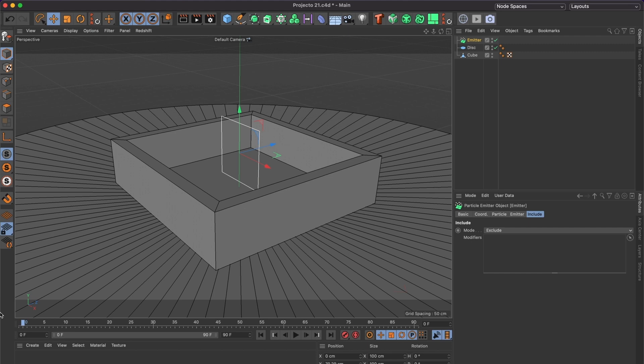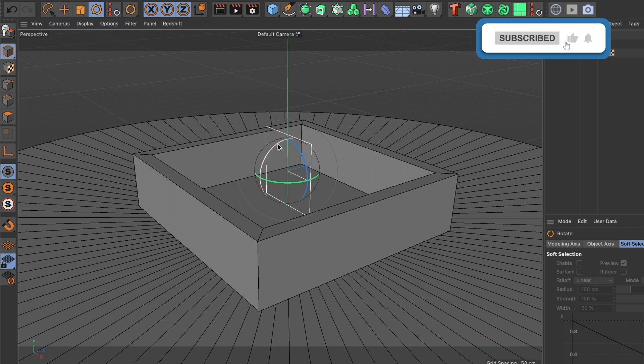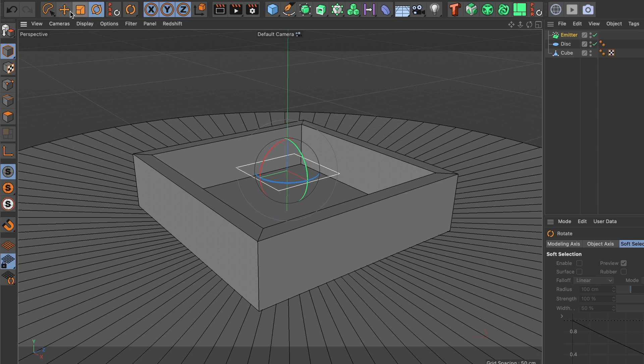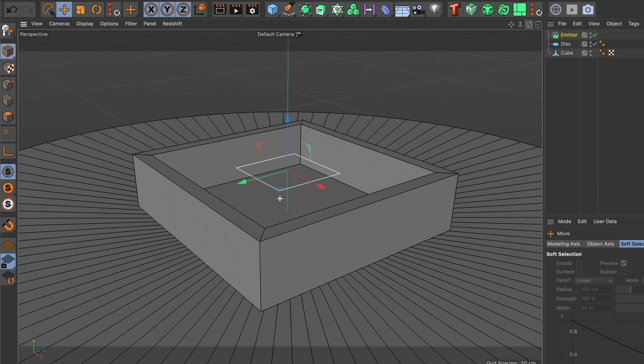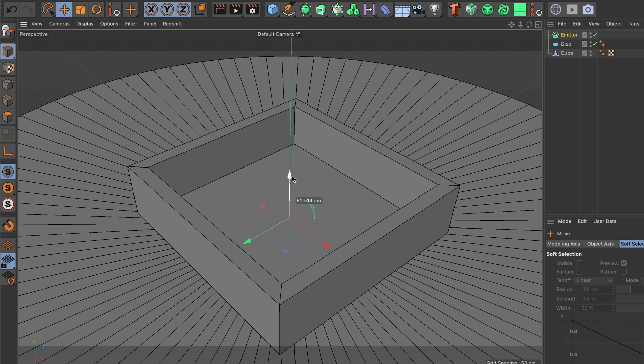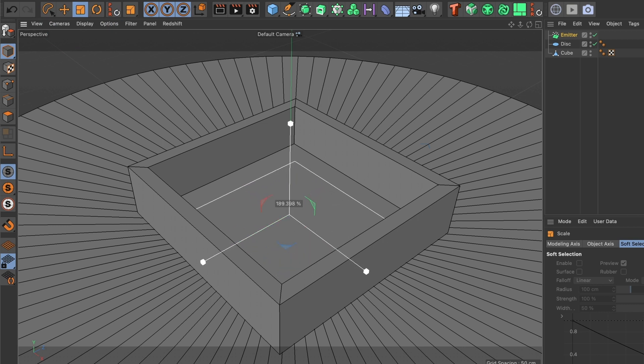So let us rotate the emitter box to 90 degrees. And I want to position the emitter box close to the floor of the box, but not too close that it touches. I also want to scale the emitter box to fit the ground of the box we created. Yeah, this looks good.